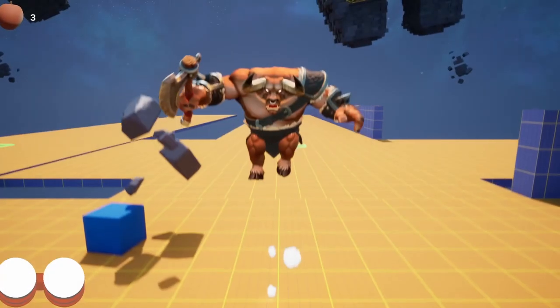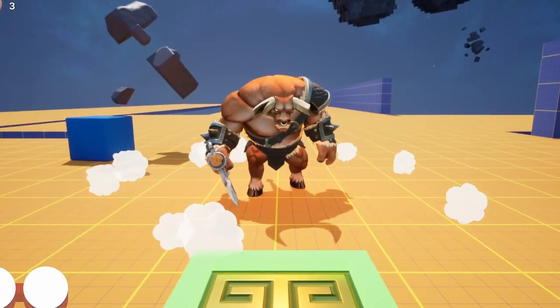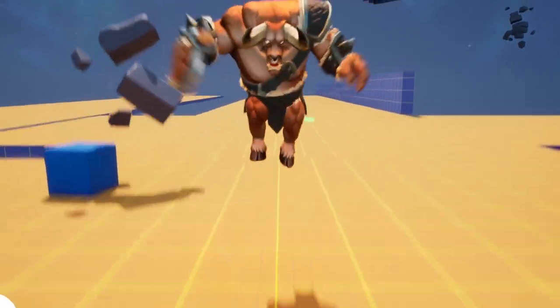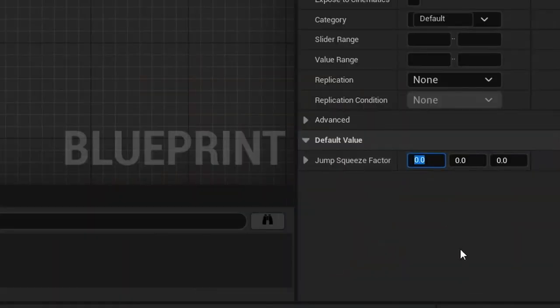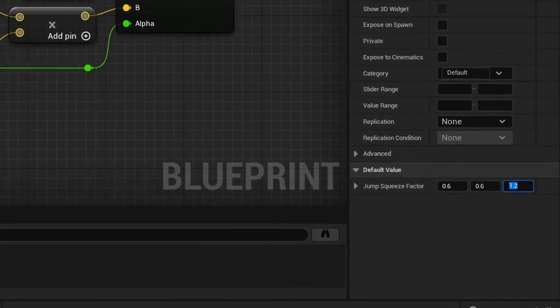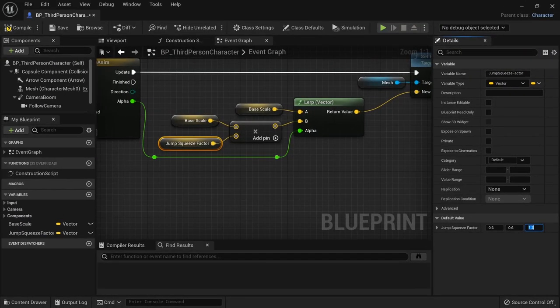Here we basically put in a factor for how small or big we would like the mesh to get during the animation. If we put 0.6, 0.6 and 1.2 for example, the mesh will be squeezed to 60% of its original size on the x and y and stretched to 120% of its size on the z axis.